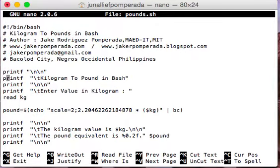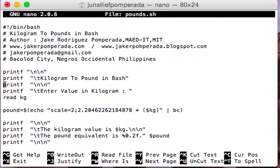Here we have printf with \n for new line and \t for horizontal tab — similar to C language — displaying the title 'Kilogram to Pound in Bash'. If you have some working knowledge of C programming language, you can apply or leverage that existing knowledge in Bash programming. Then we have printf asking the user to enter a value in kilogram.